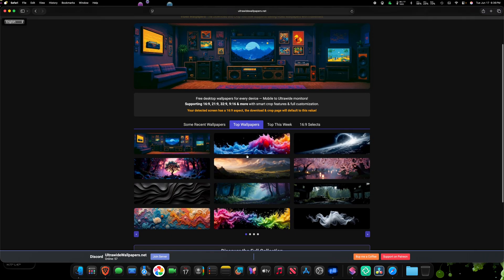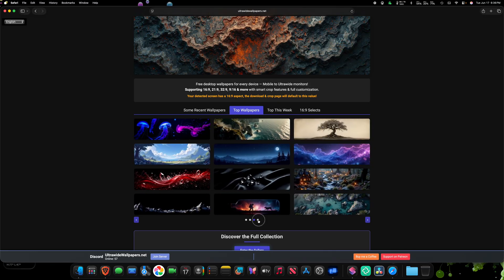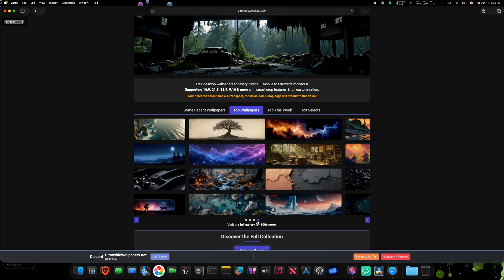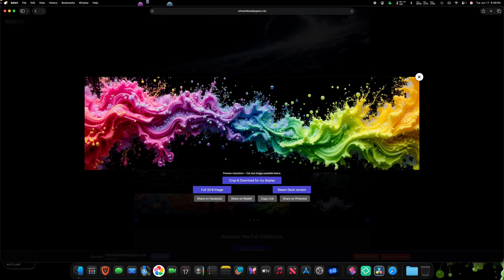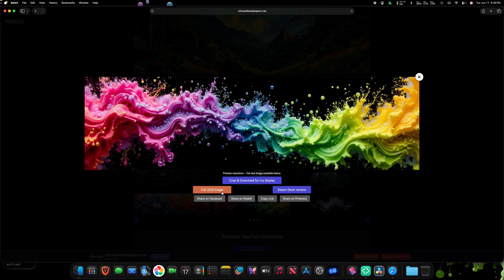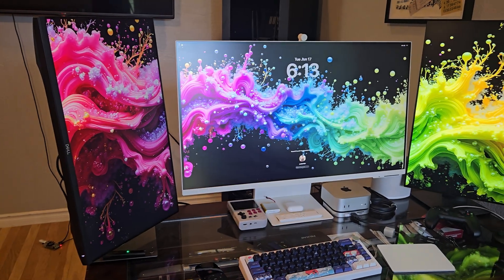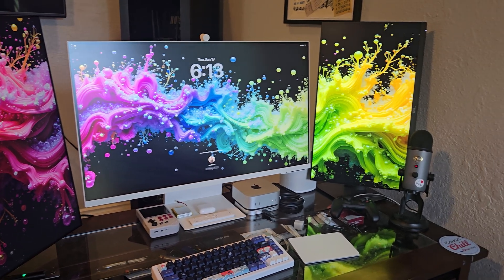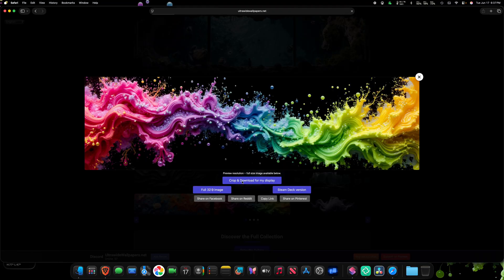For this one, we can just select top wallpapers and go through here and find ones that you really like. These are all at least 5,000 by 2,000 pixels. I'm just going to pick one that might be easy to copy — yeah, like this. So we'll work with this ultra-wide wallpaper. Now you can download the full 32-by-9 image, but macOS doesn't have an easy way for your computer to chop that up and put it on all three of your monitors correctly. So let's click here, crop and download for my display.